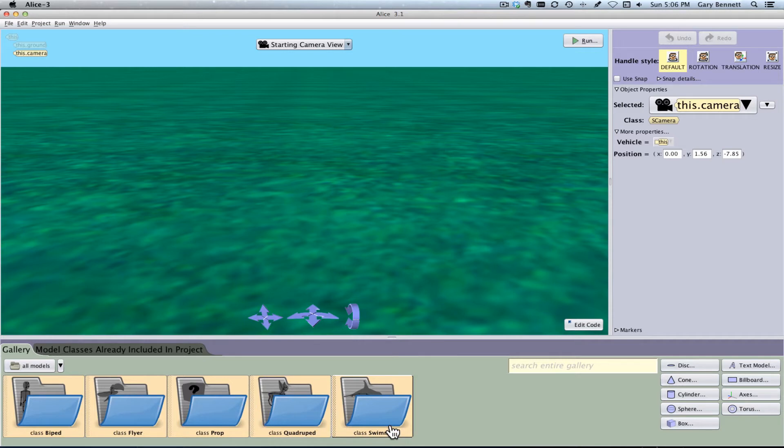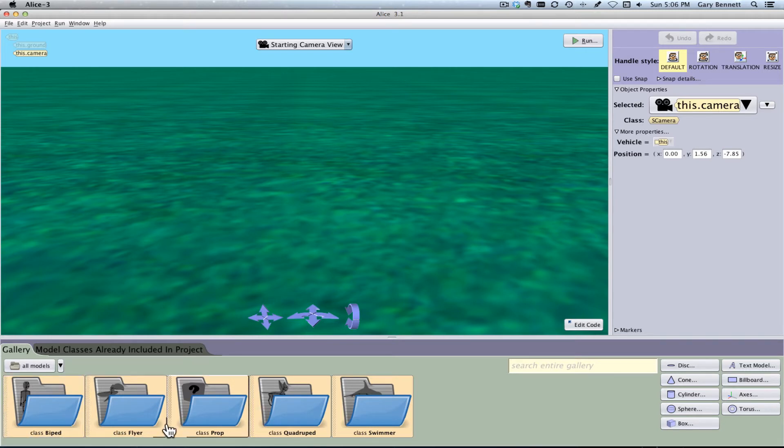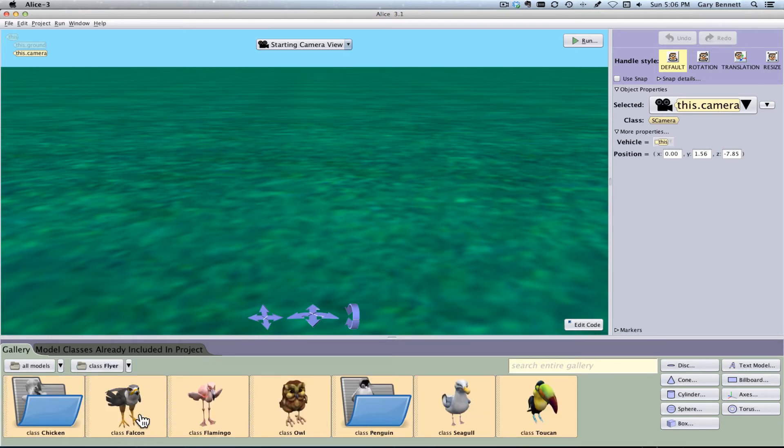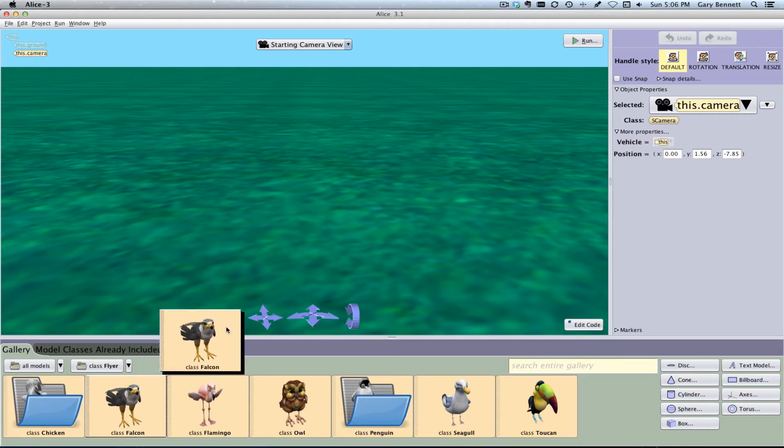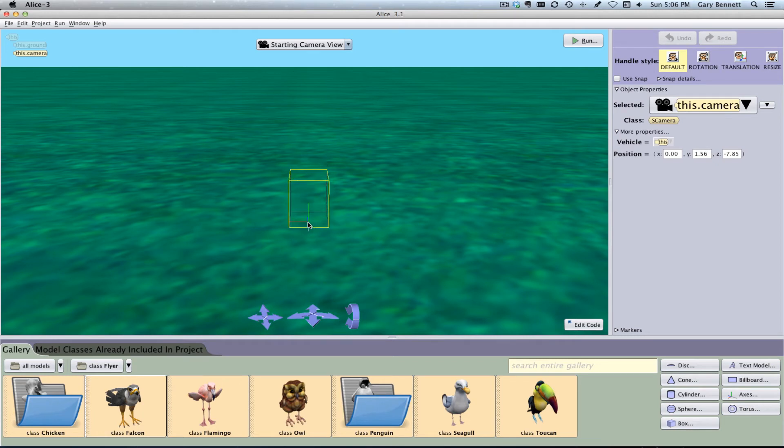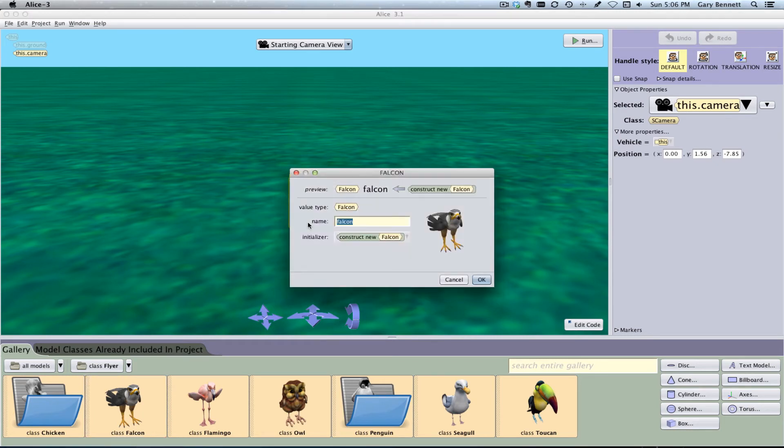So if we want to pick an object to add to our scene, we go ahead and pick one of these classes. I'm going to go ahead and pick the Falcon here. Now I can drag the Falcon, or I could click on it to add the object to my scene, just like before.